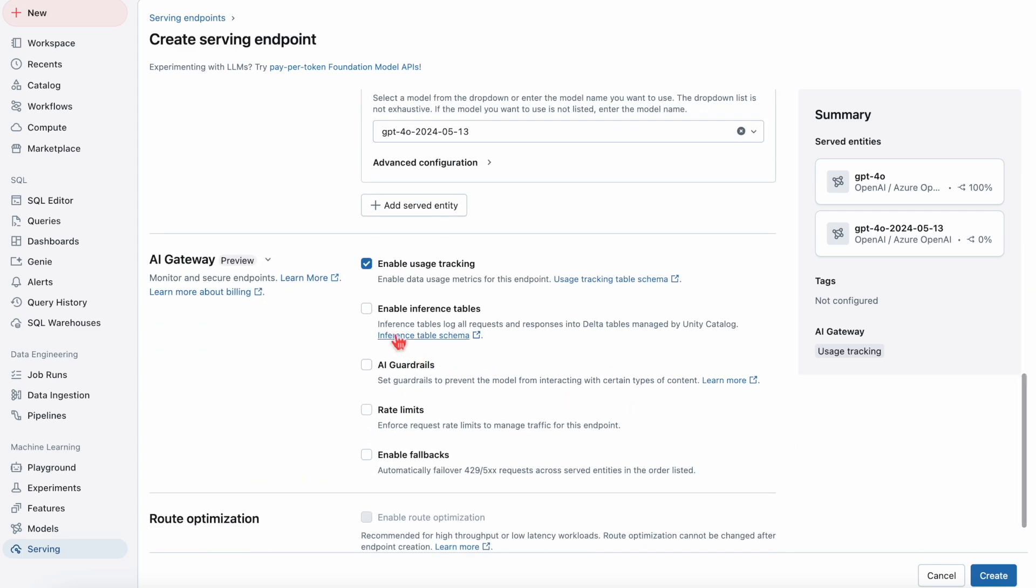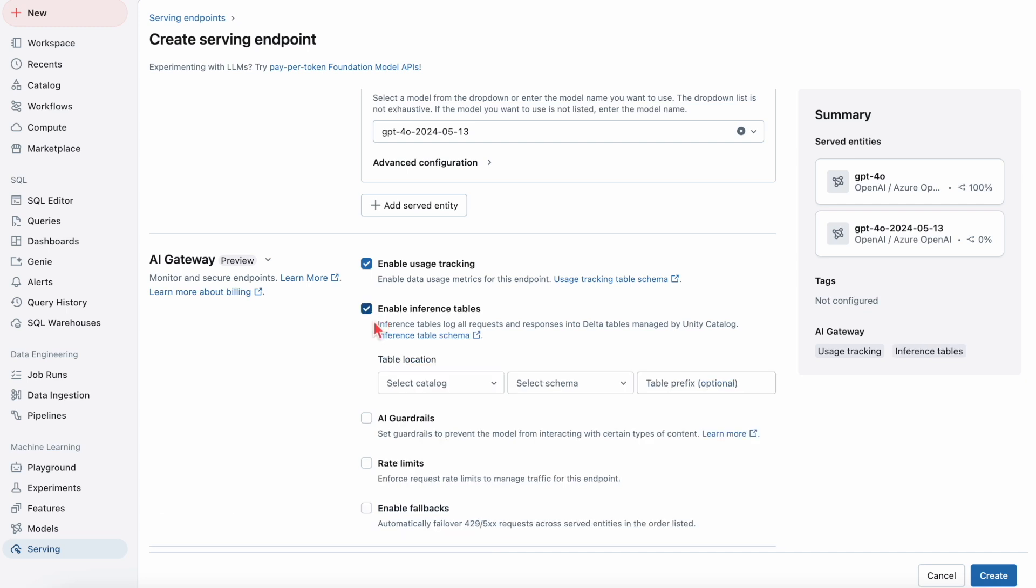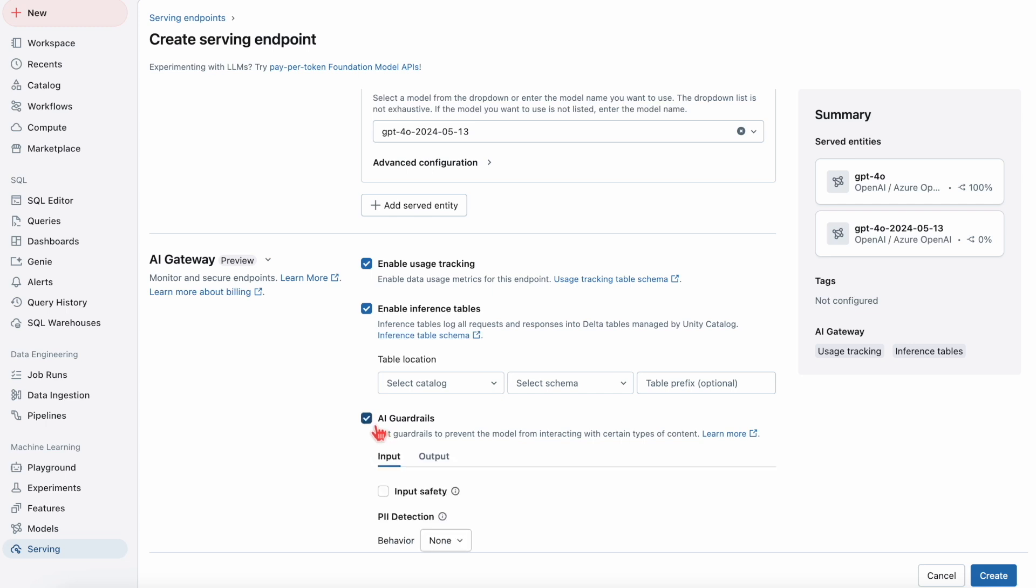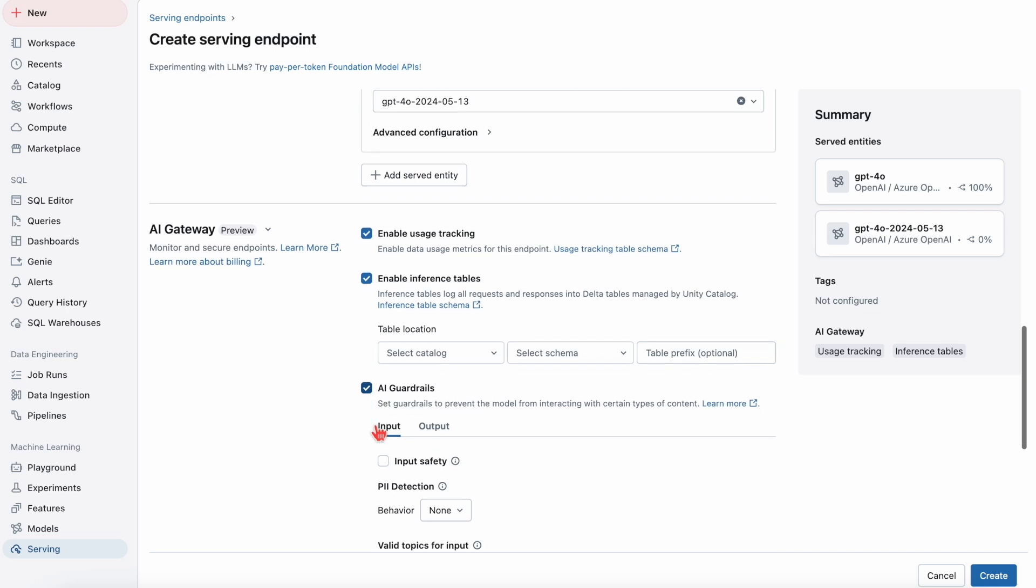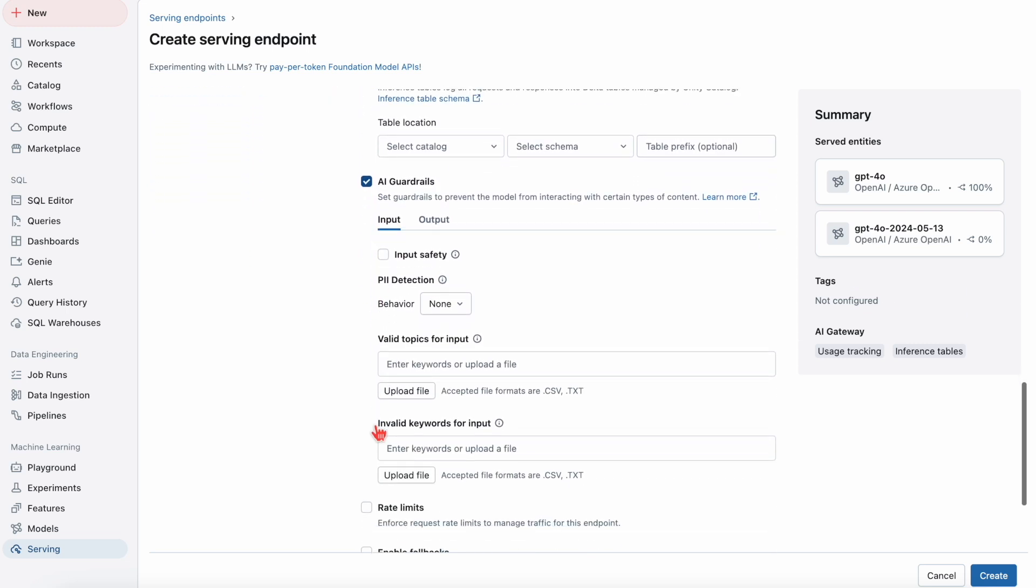With AI Gateway, we've already been able to enable usage tracking, enable inference tables to log all the requests and response payloads from these LLMs, and enable guardrails as well, such as PII detection and enforcing rate limits.